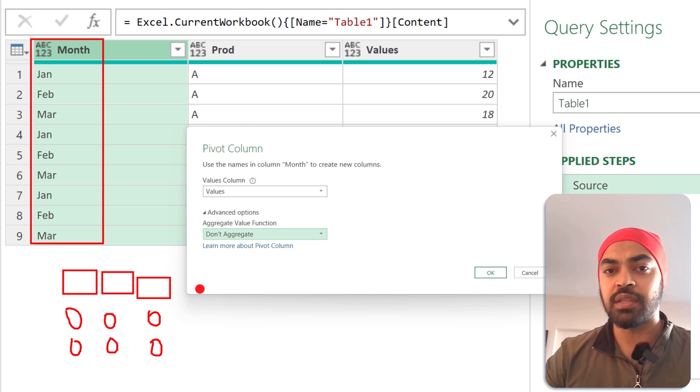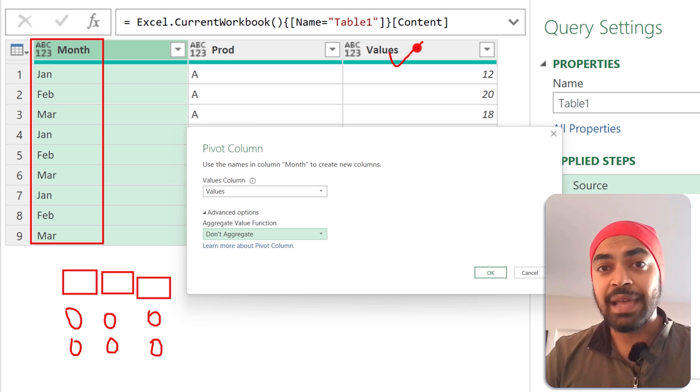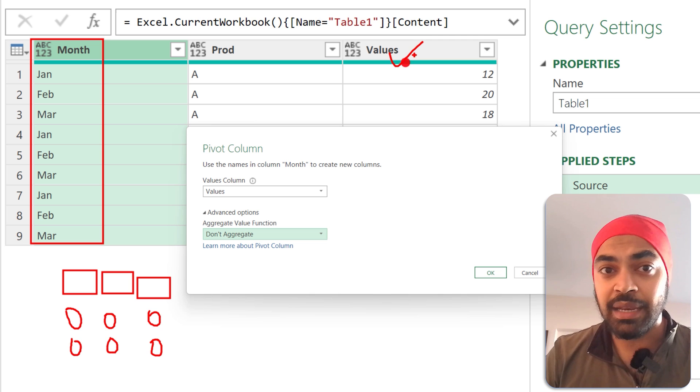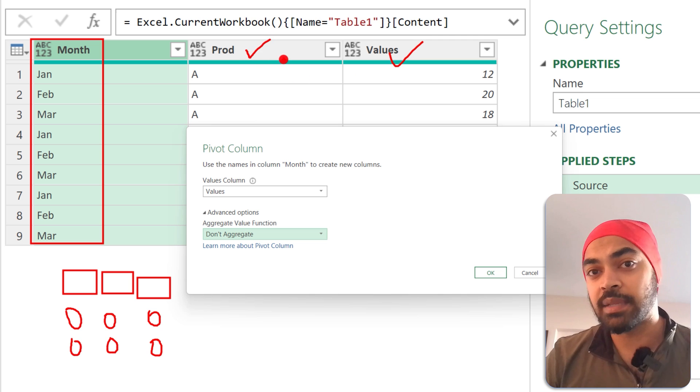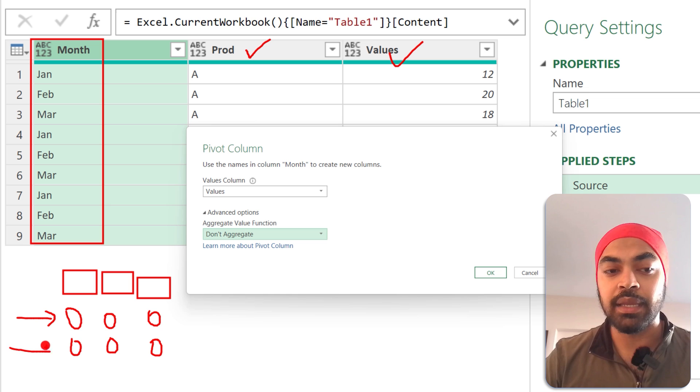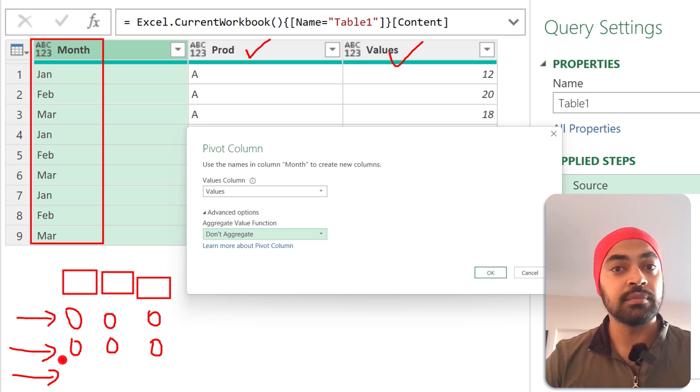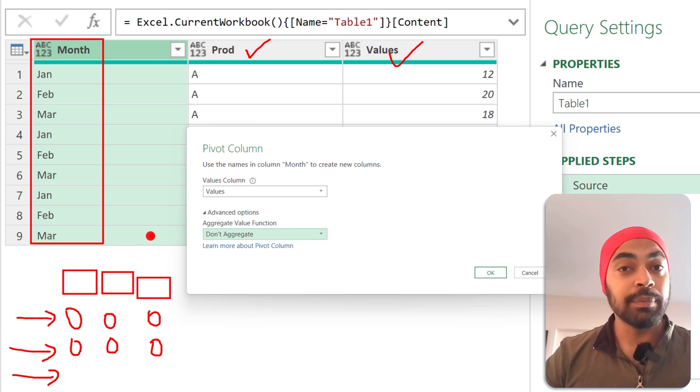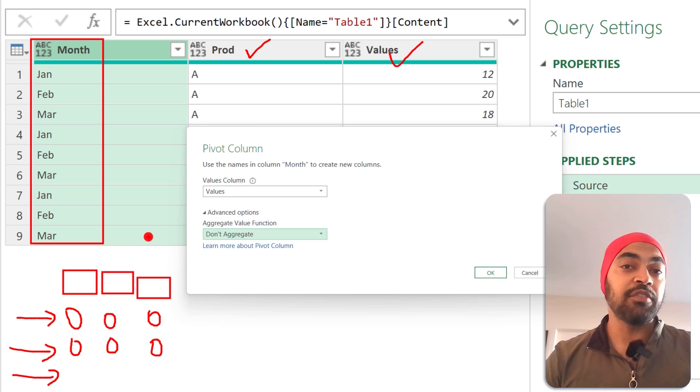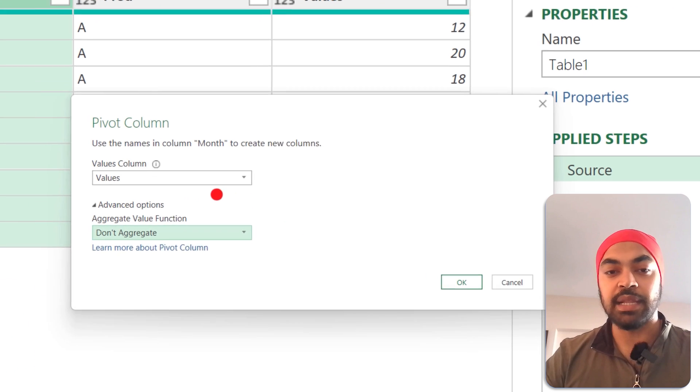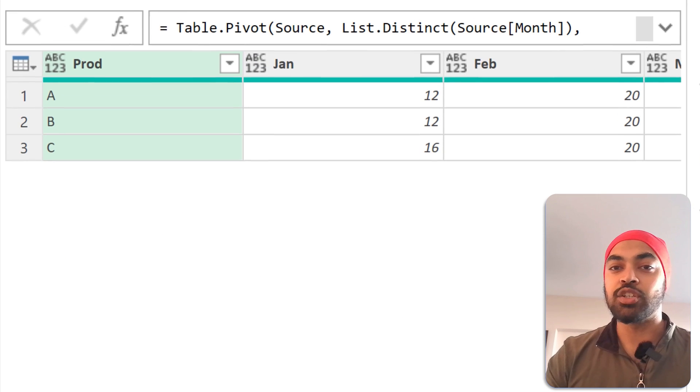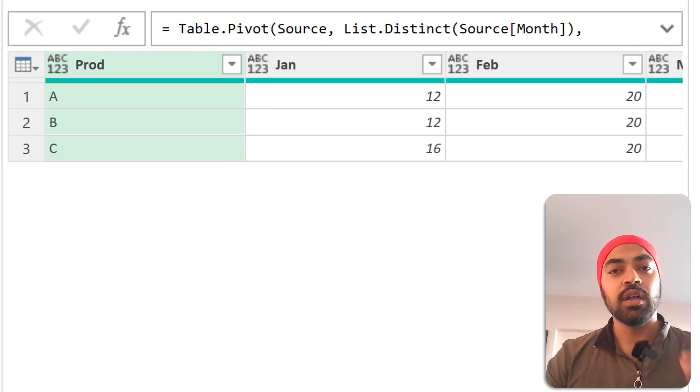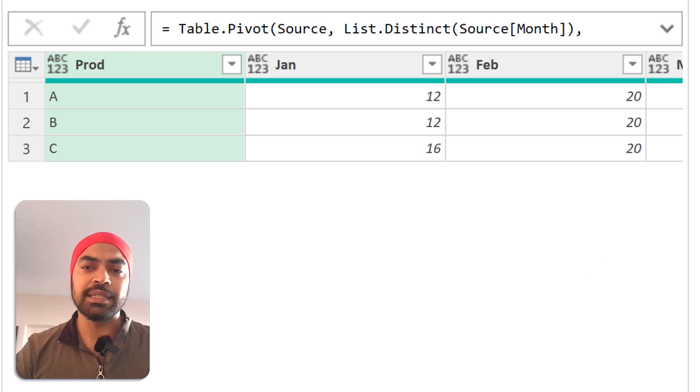Whatever else is remaining in terms of the columns—let's say the product column—is automatically going to occupy the rows of the pivot table. As simple as that: you pick up the columns, you pick up the values, and everything else goes in the rows of the pivot table. That's it. Click on OK, and that is your pivot table.